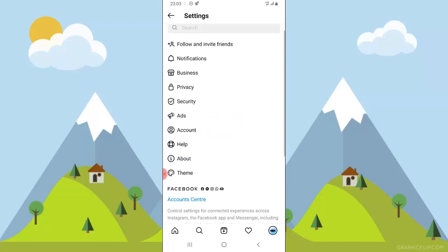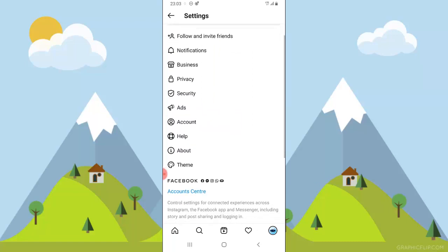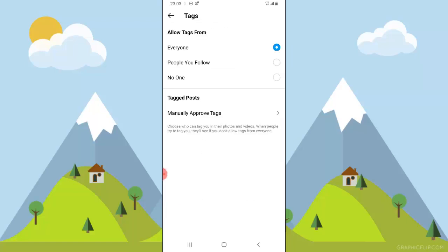Now you're going to notice where it says privacy — go ahead and click on privacy. In this area, you're going to notice where it says tags. Go ahead and click on tags and I'm going to show you guys how this works.